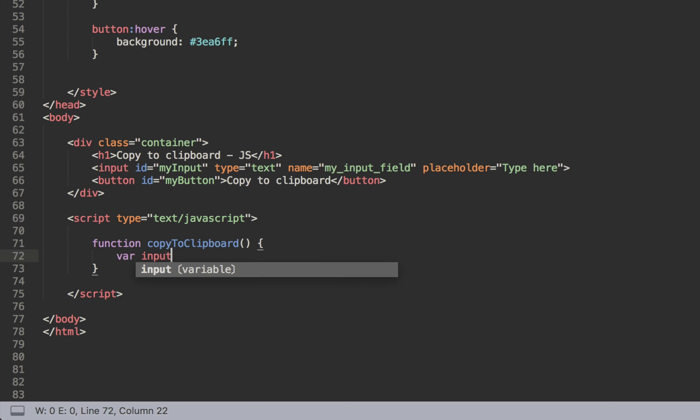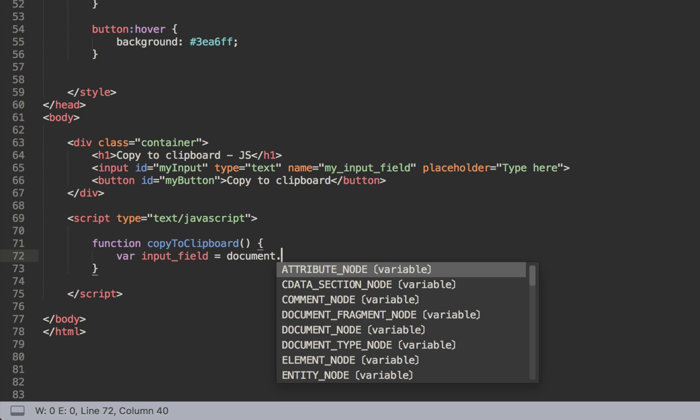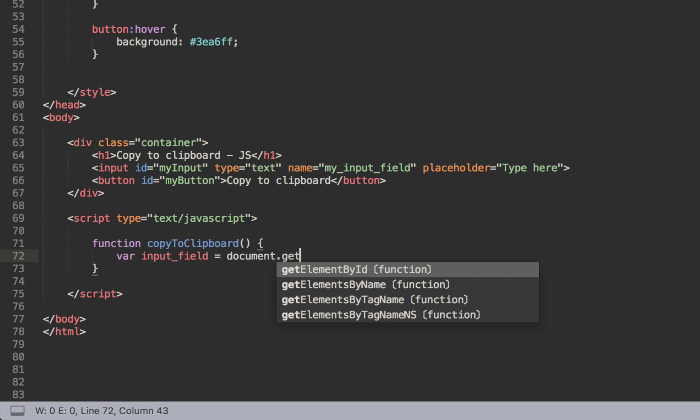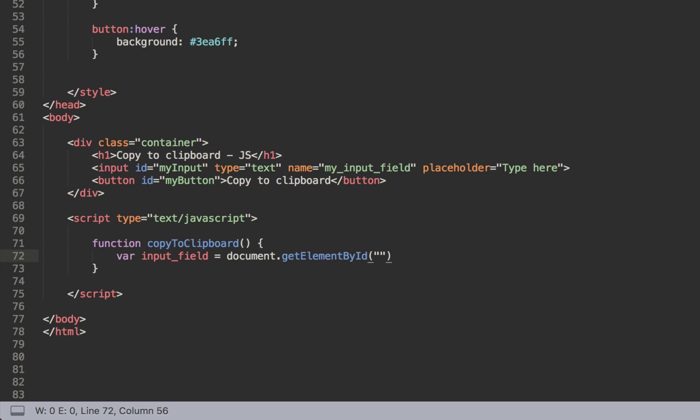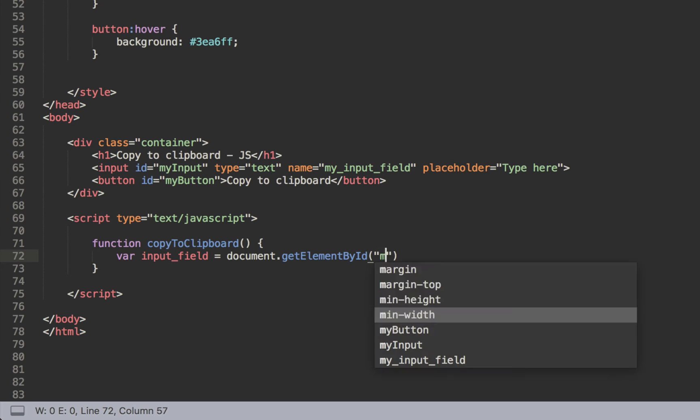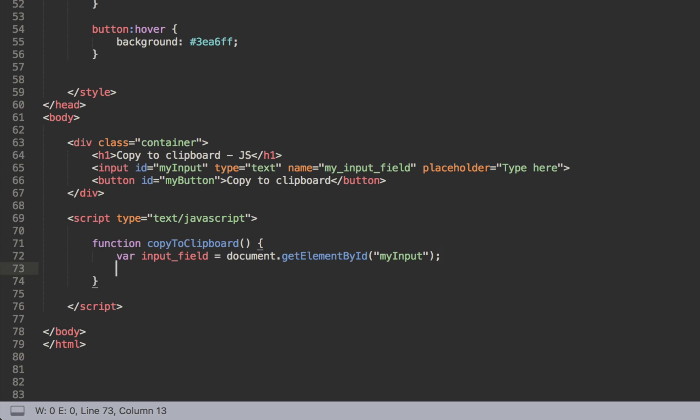So the first one is the input field. We'll need the text content from it. So we just go var inputField and then document.getElementById. Remember we have an ID here - myInput - so we can just put myInput. We can close this one.